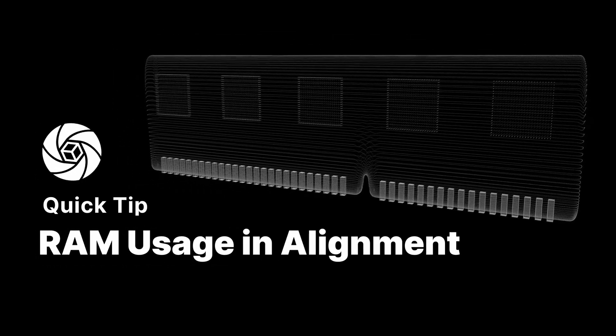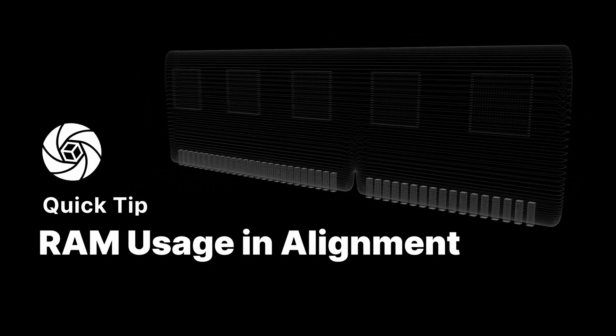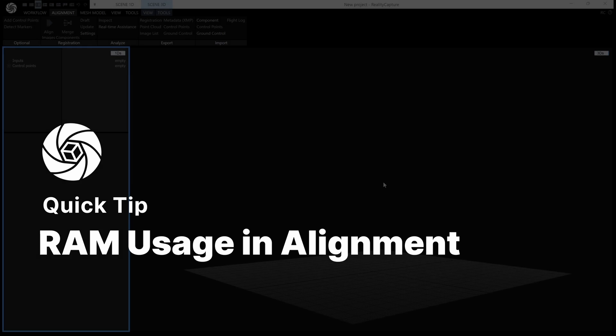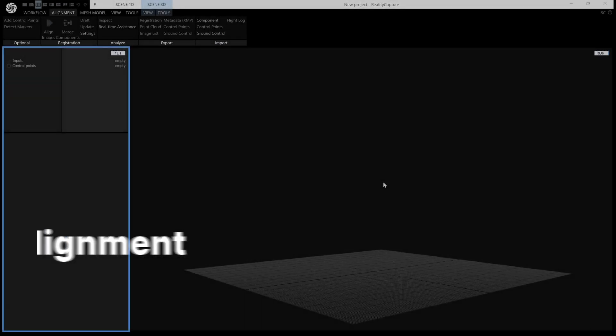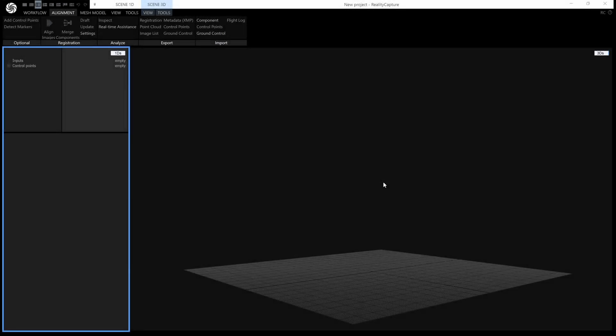Hi, this is Wallace from Capturing Reality with another quick tip for you, and this one's about RAM usage in alignment.